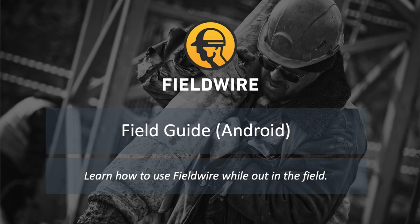In this video, we'll show you how to quickly navigate and mark up your plans, track issues, snap progress photos, and receive instant mobile notifications without ever leaving the job site.